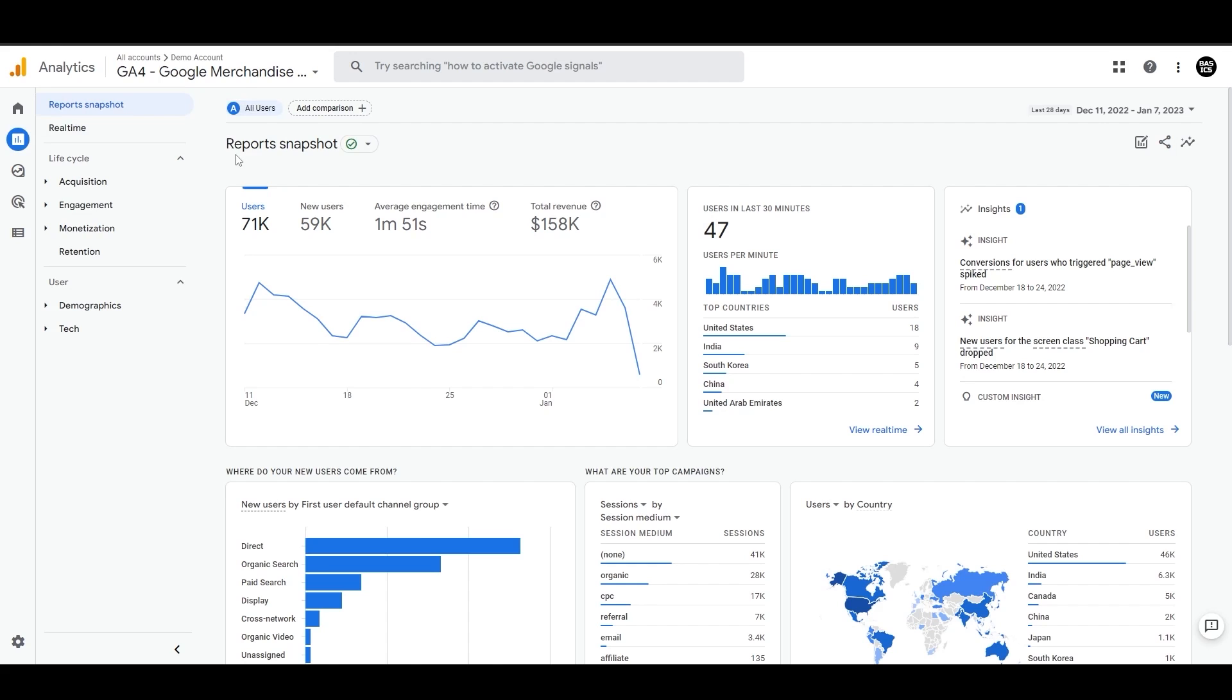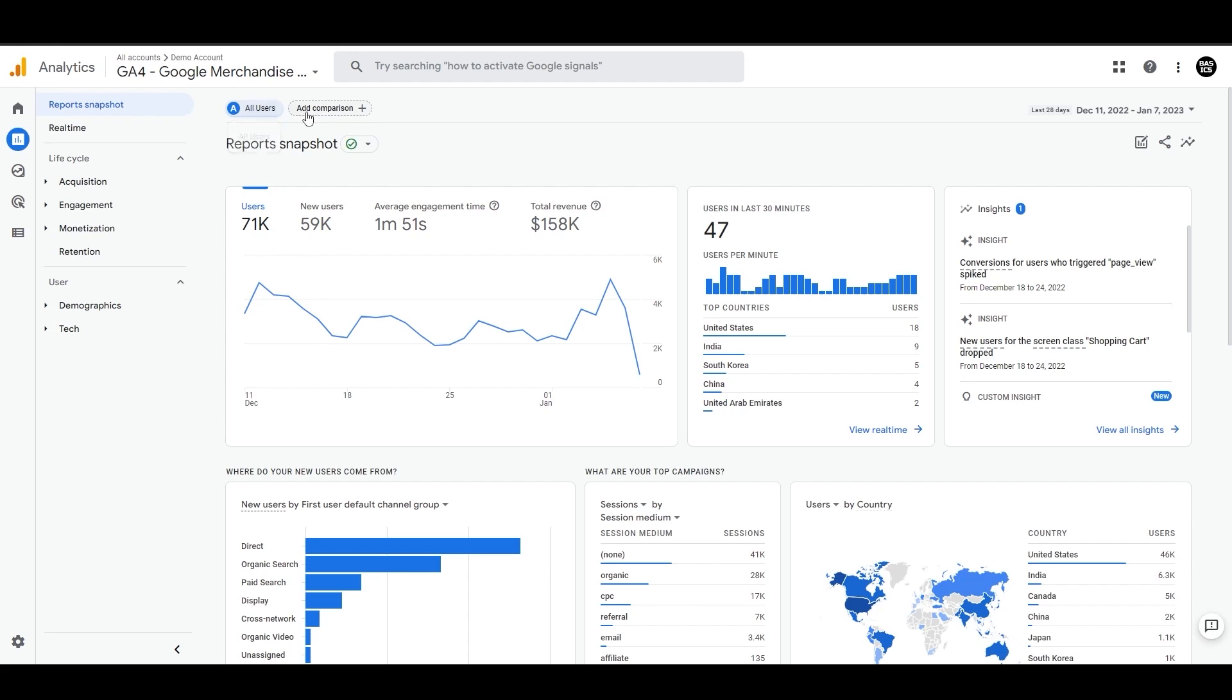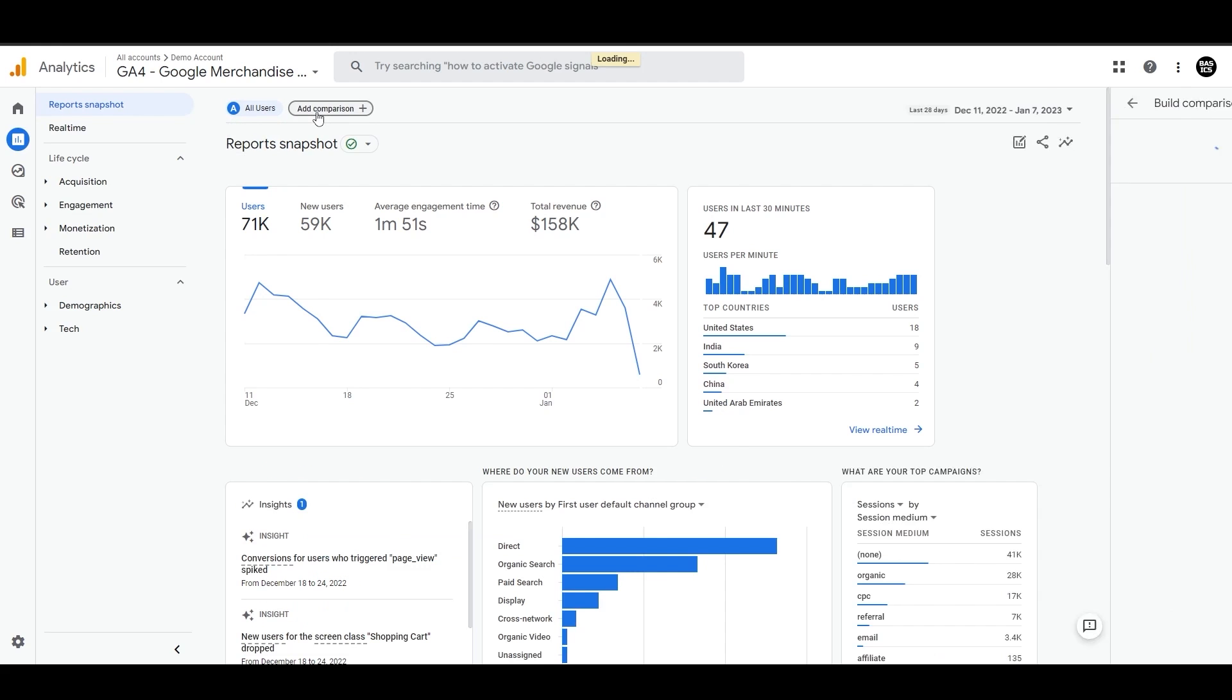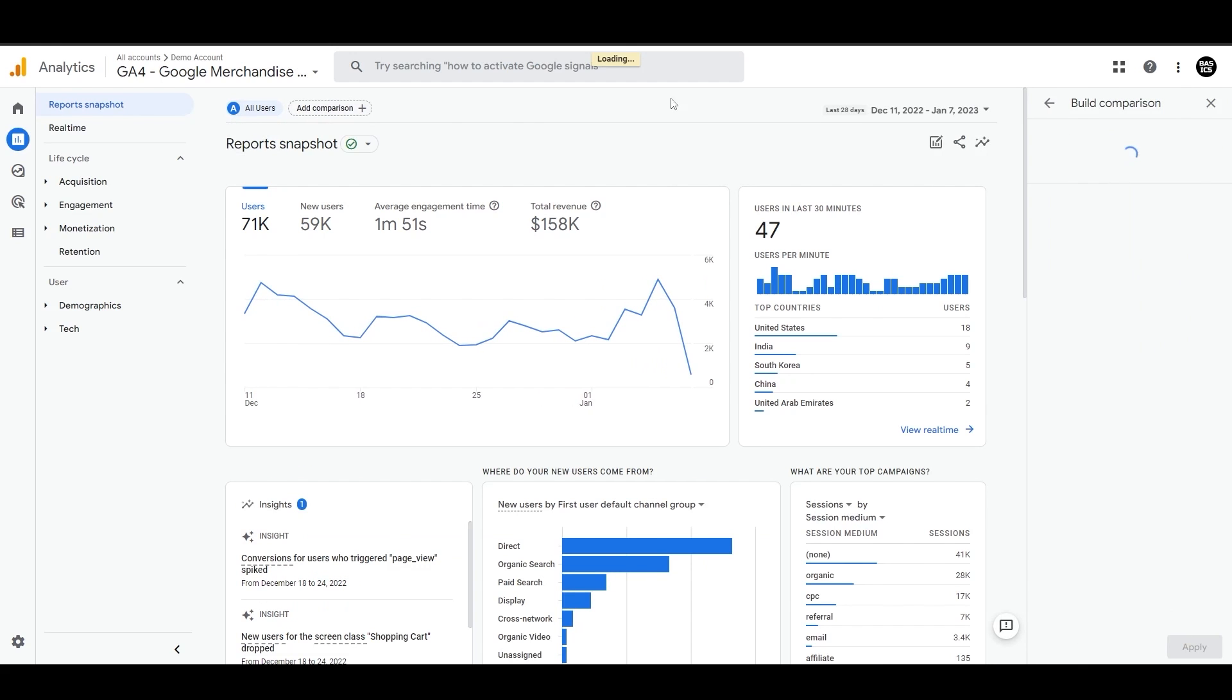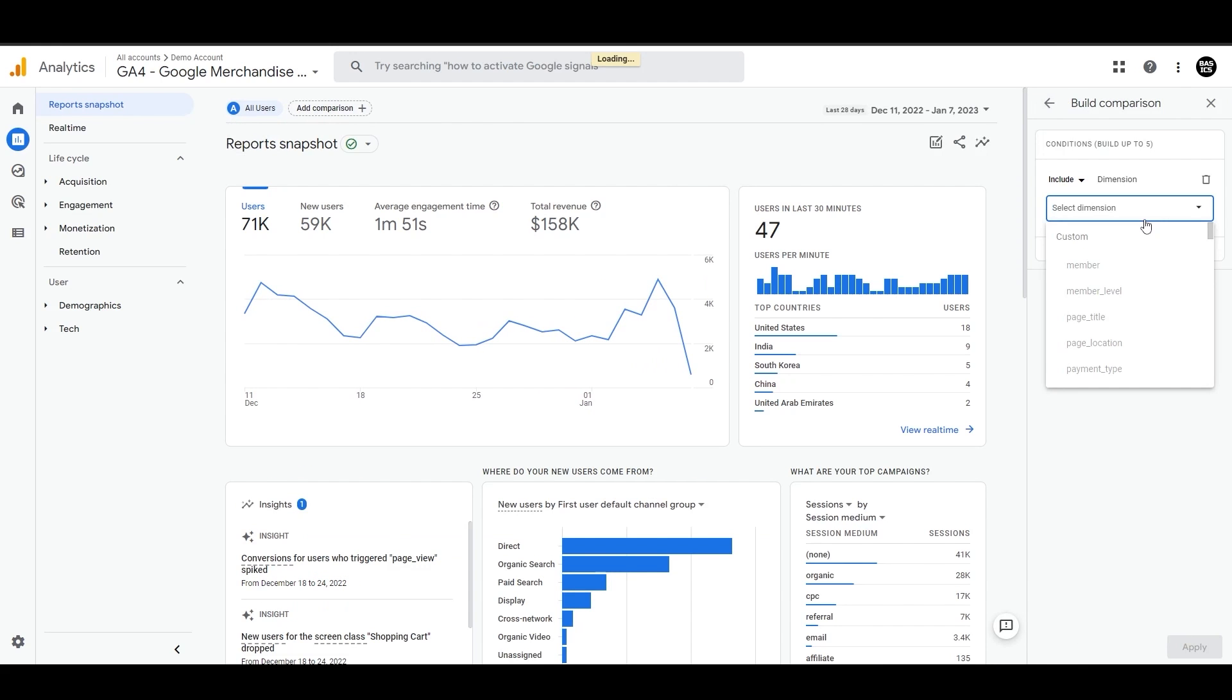In the report snapshot section, on the top left, you will find the option to view data for all users. This means that all of these standard reports include data for all users as the audience source. And then there's an option to add comparison, which allows you to compare this data to other audiences.